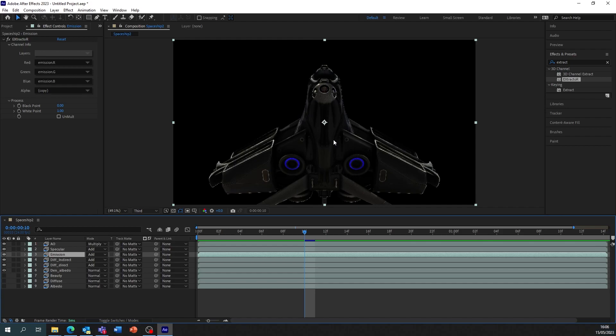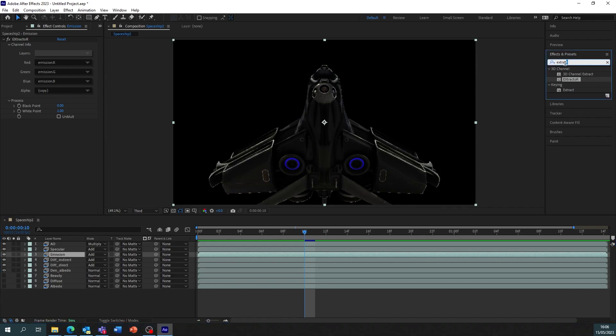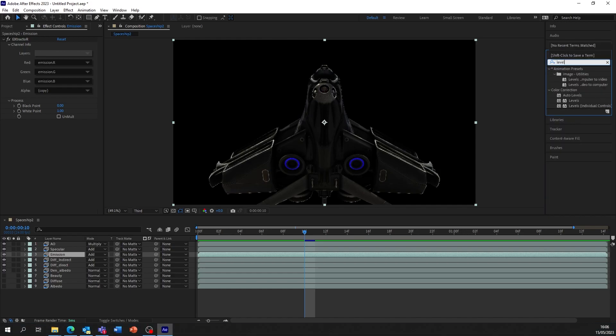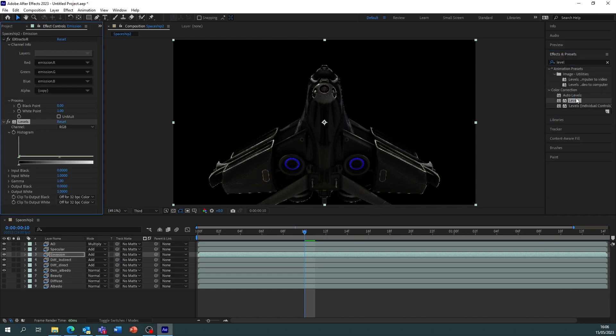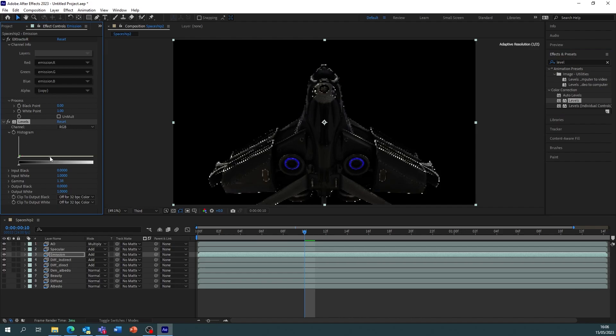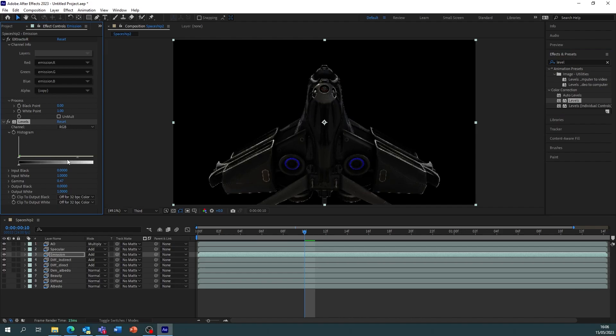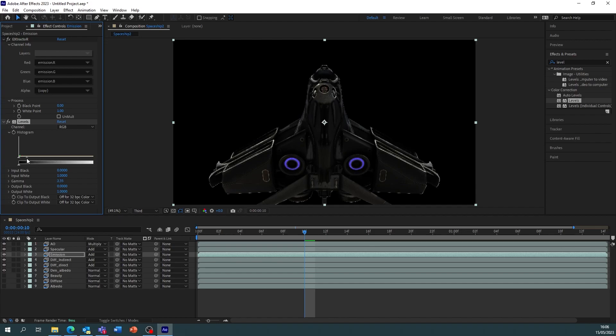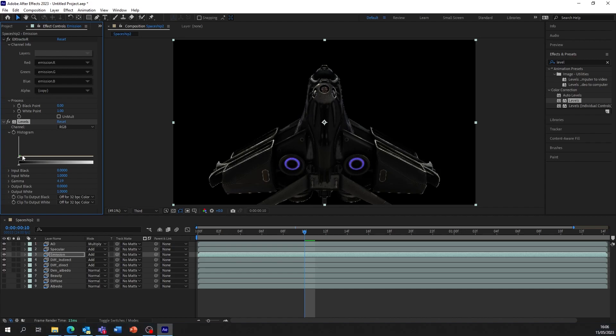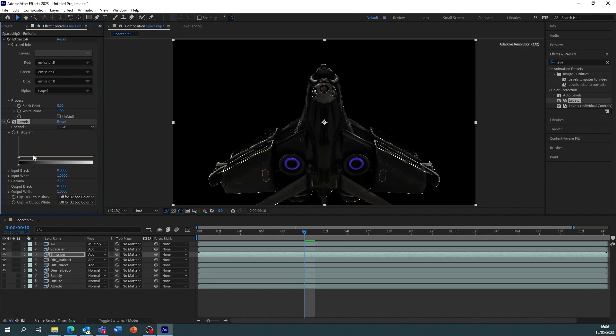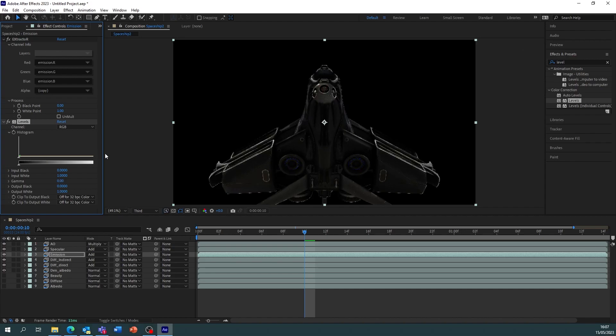So what we can do is now actually edit and apply effects to that layer. So under the effects we're going to change the levels, so I'm going to search levels, double click to apply the effect. Now I think I might pull the emission down a little bit on the levels. Now if we go too far it's almost whitewashing the whole ship. If we go too far the other way it gets rid of it, so I want to do it a little bit.